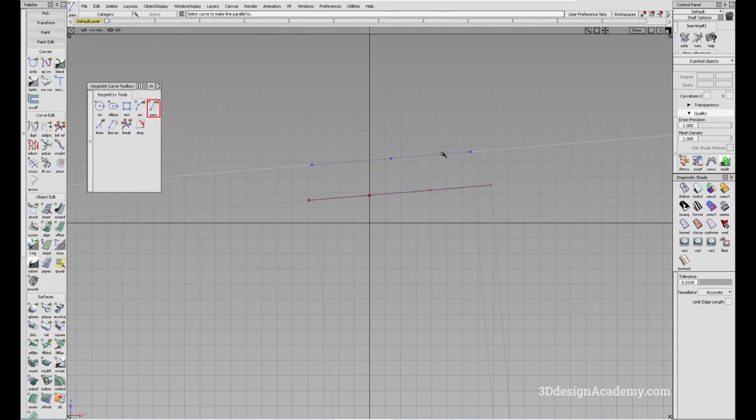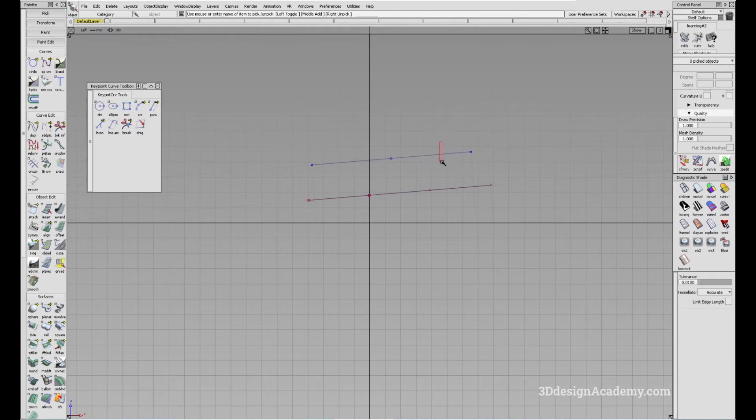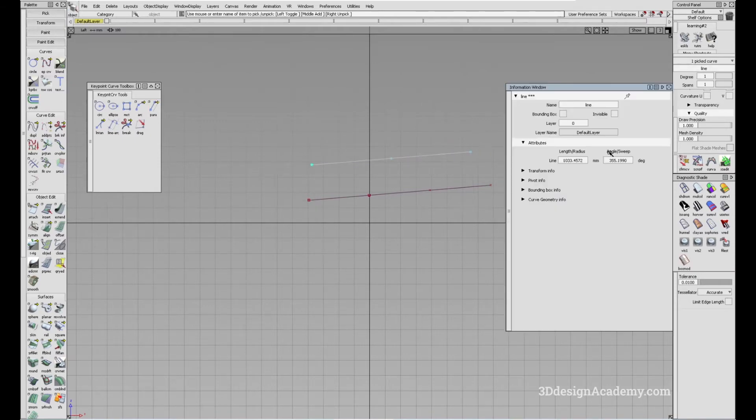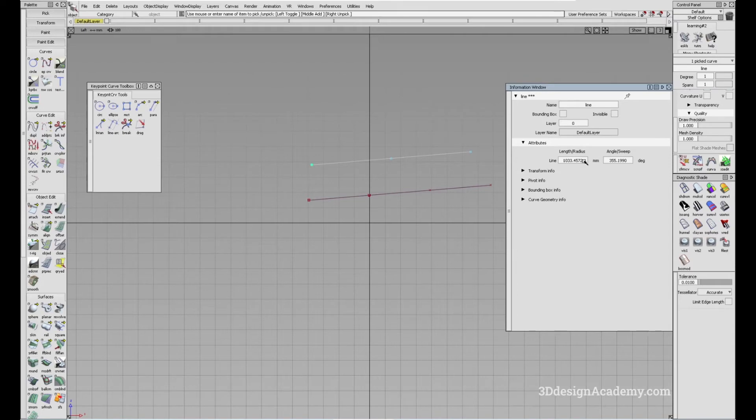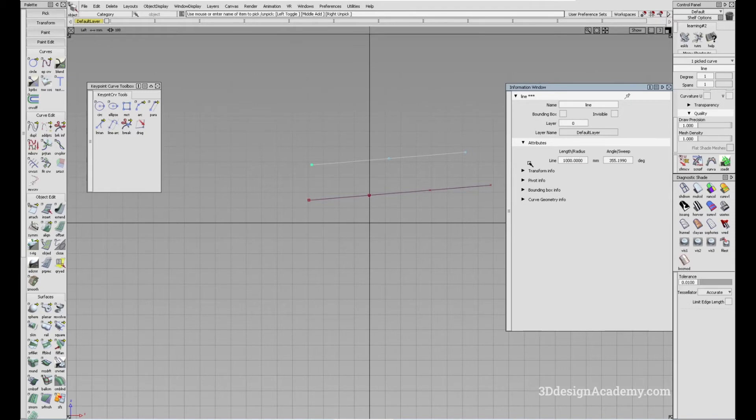To be honest, I don't foresee a lot of people utilizing this tool a lot because even though it's technically a keypoint curve toolbox, there are limitations on what different attributes that you can adjust. If you can see it here, you can adjust the length like this, but you can also do it with a regular line tool and you can also adjust the angle as well.